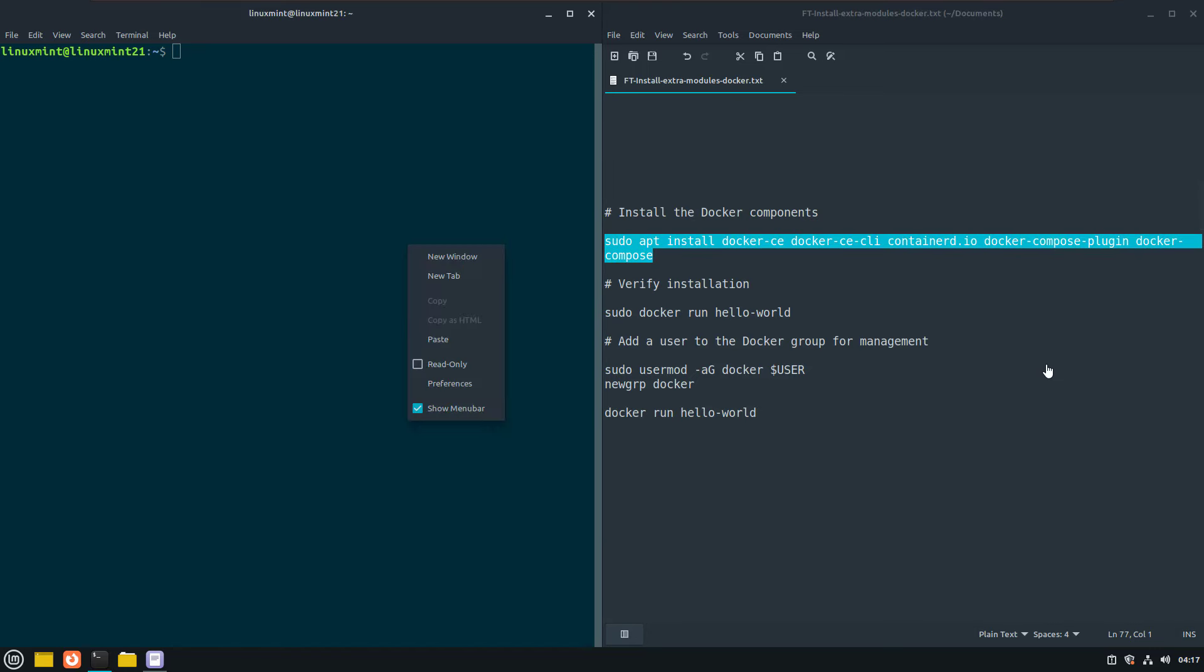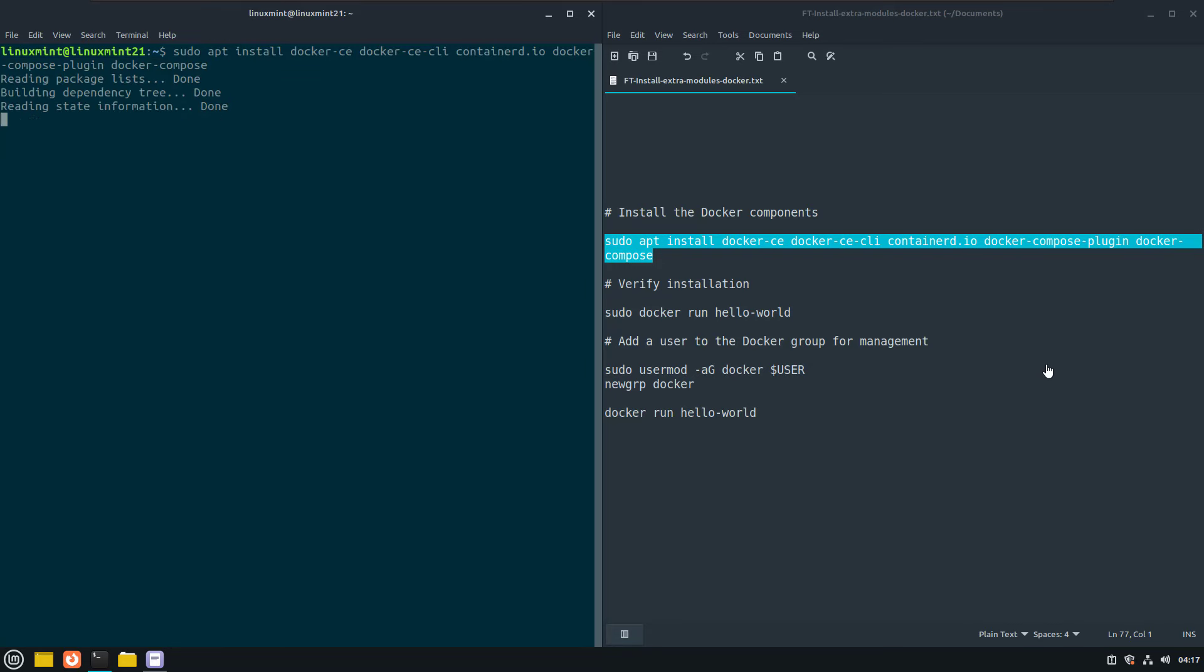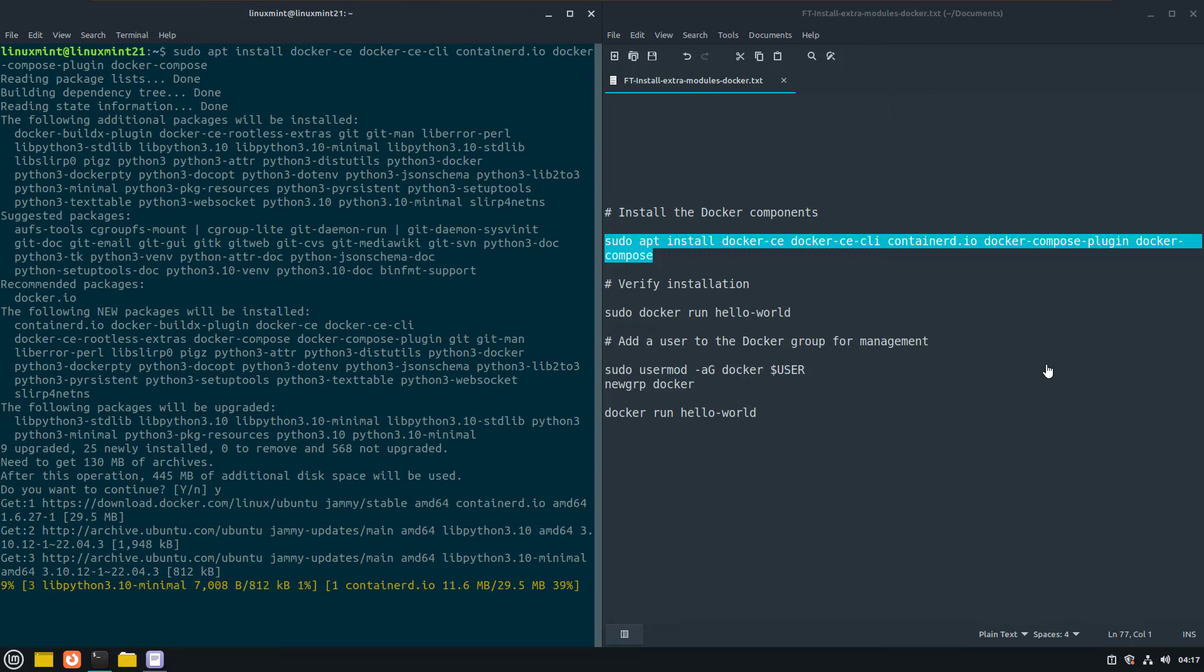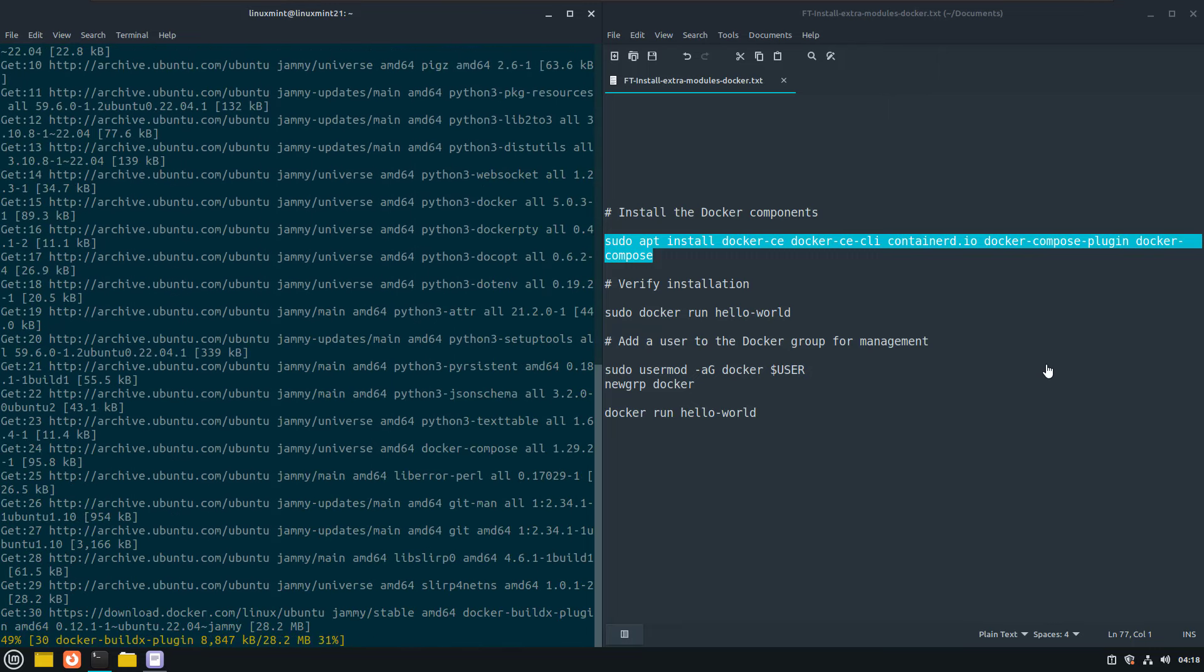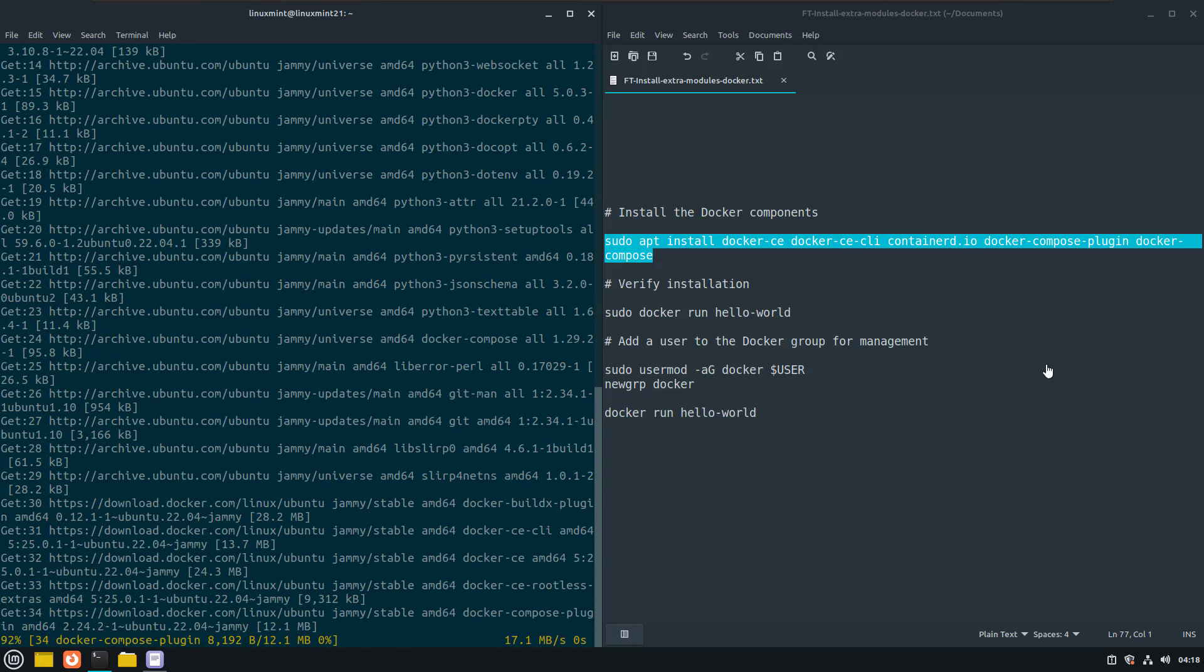With the following command, I can install the docker packages, including docker compose. And if you see this here, you can see that this is installing correctly.